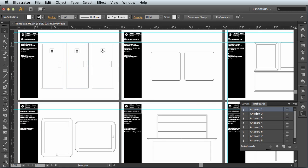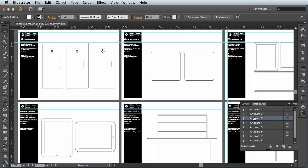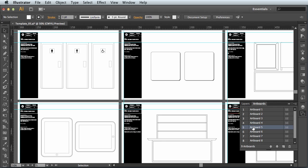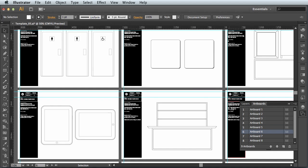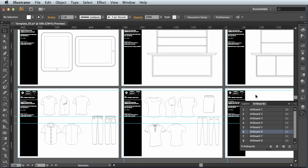So this is artboard one here, artboard two is this one here, artboard three is this one here, artboard four is this one, you can see a subtle dark edge there. Artboard five is this one, six is this one and seven, eight and nine.